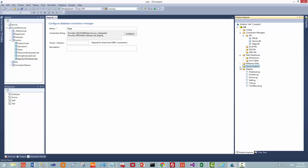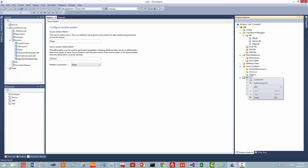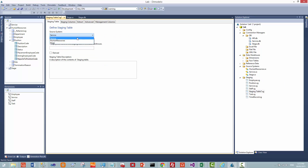I've created that connection and I've created the source system. The important thing here is to use the correct name. Now I'm going to create my derived staging table. The source system is staged, and the table name is the parent employee. It's important to tick derived because that will affect how the table is named in the staging database. In this case, it would be named with a derived underscore prefix.